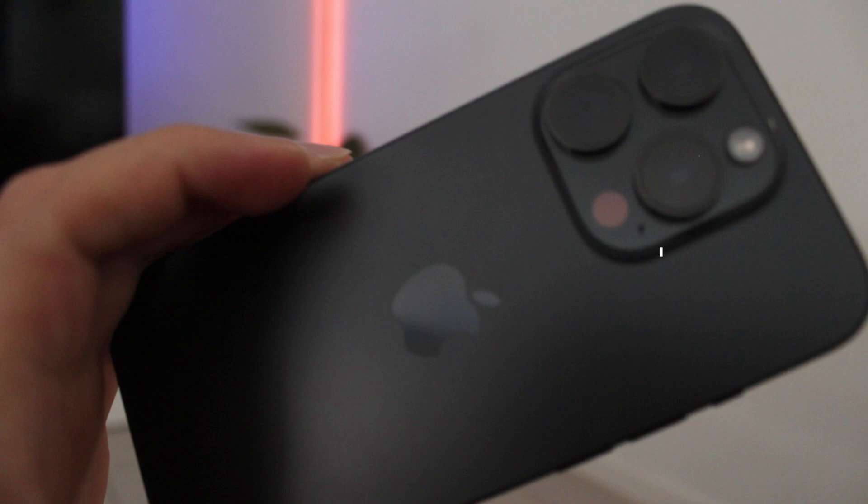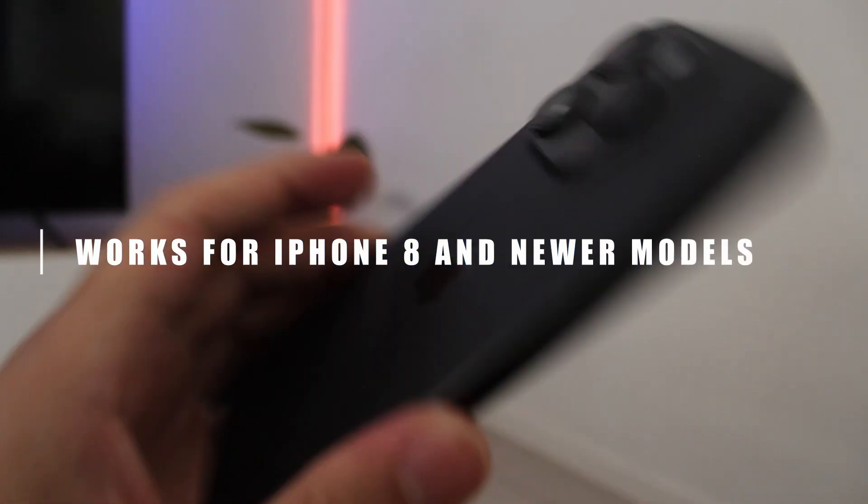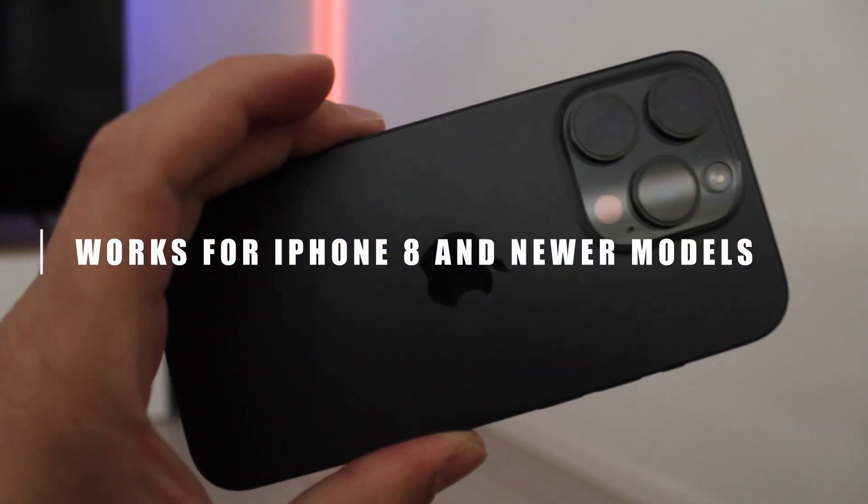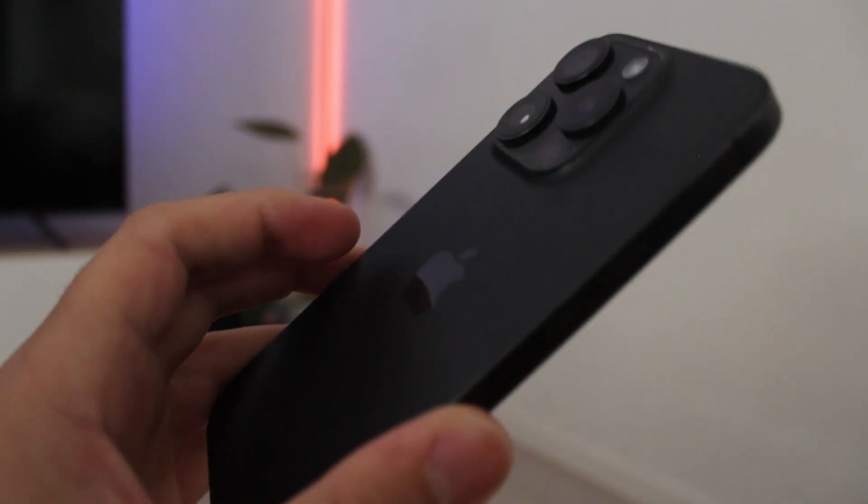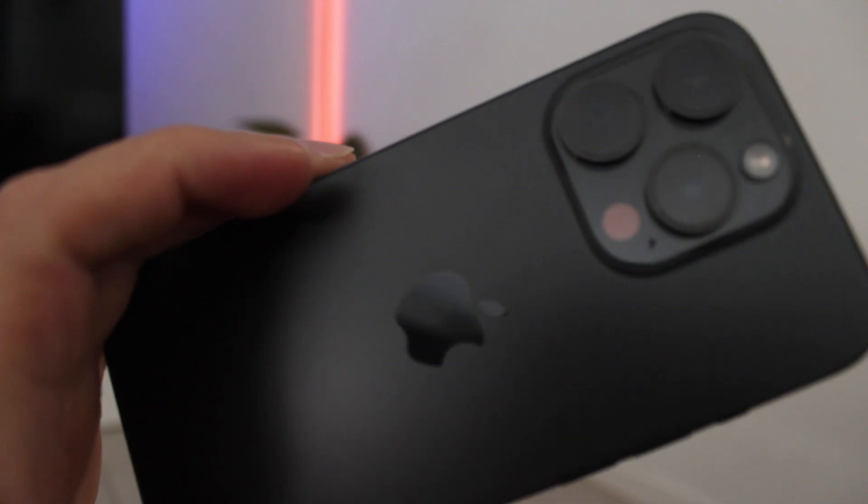Whether you're dealing with an iPhone 16, 16 Pro, 15 or any other model from the iPhone 8 and above, I've got you covered.